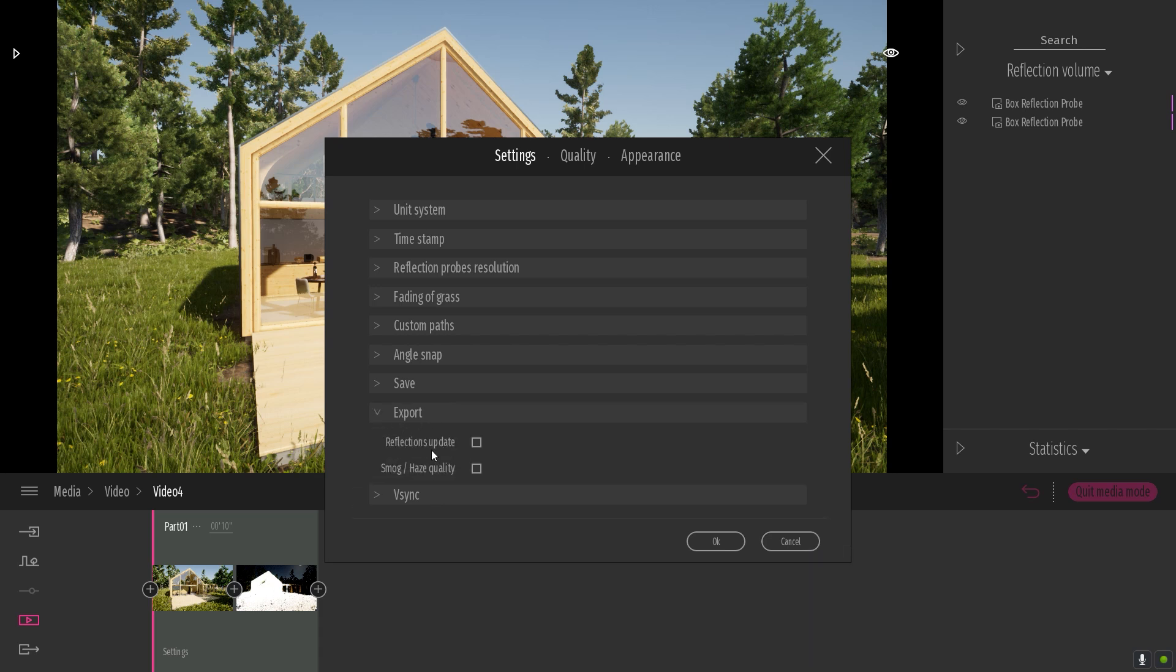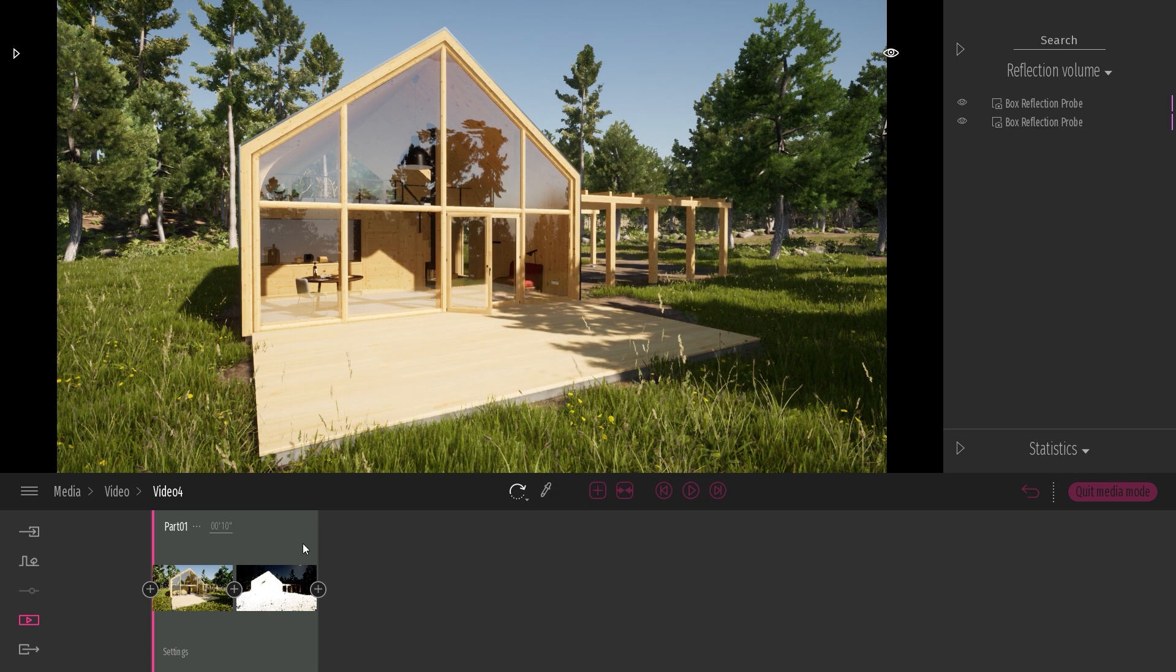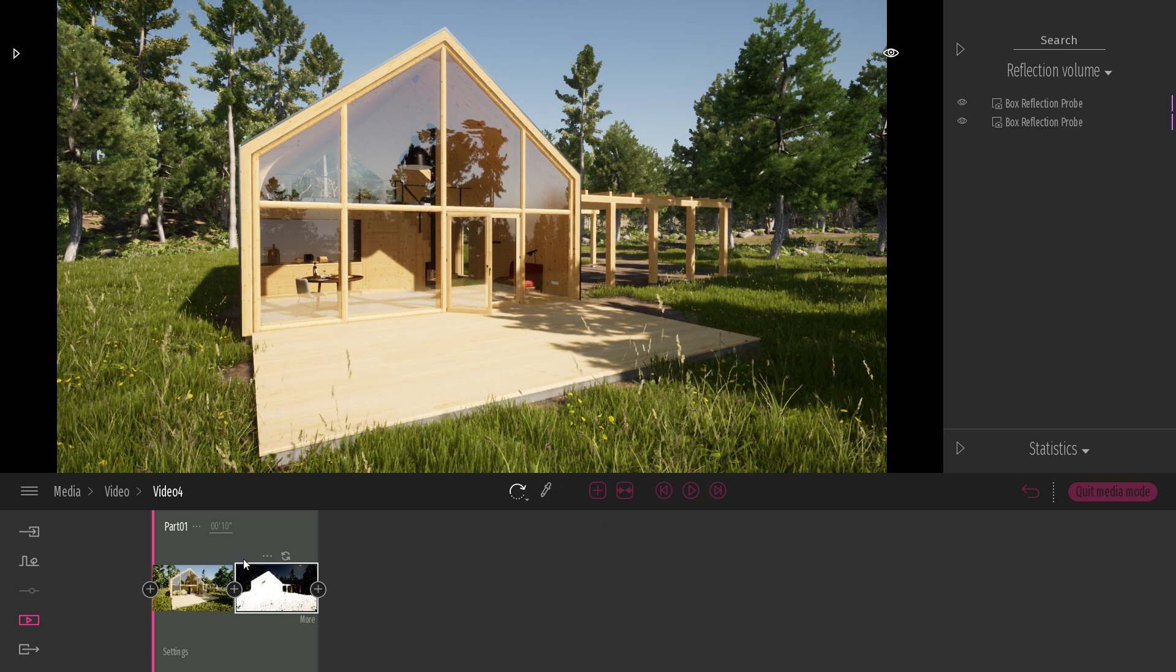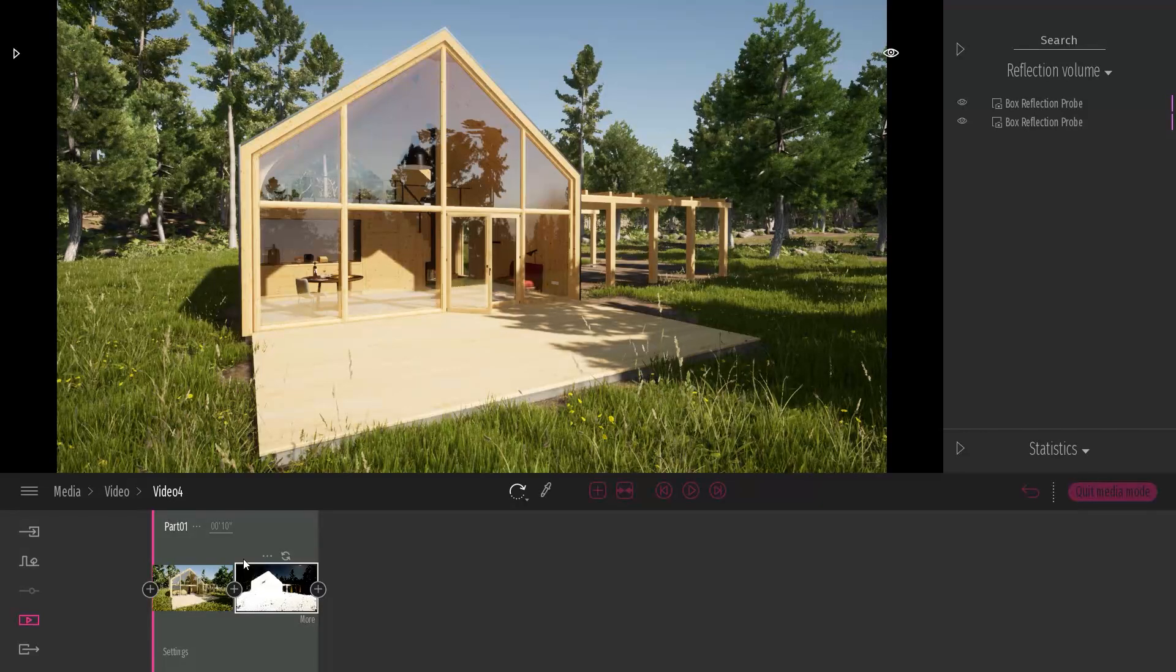When you check that, it will update the reflection probe at each frame of your video. So it's quite consuming and the export time will be way longer.